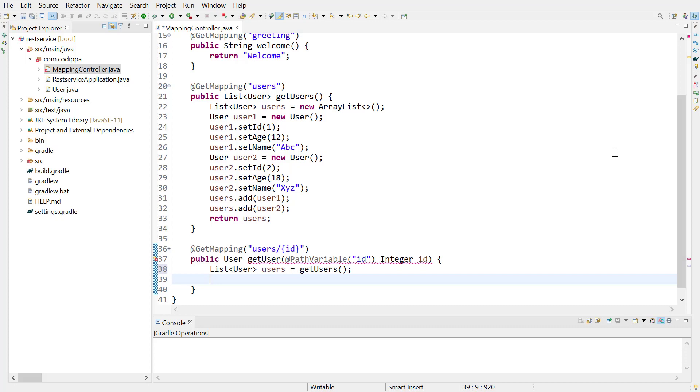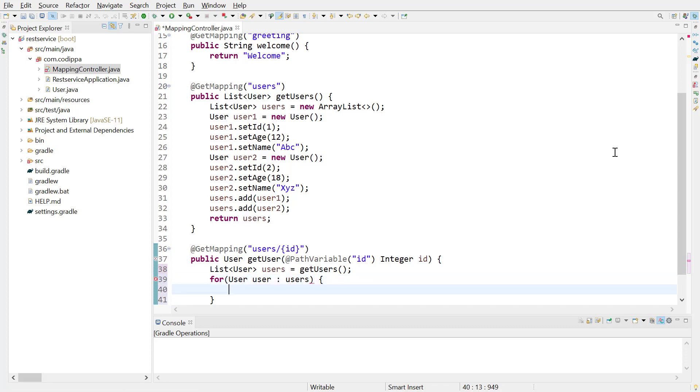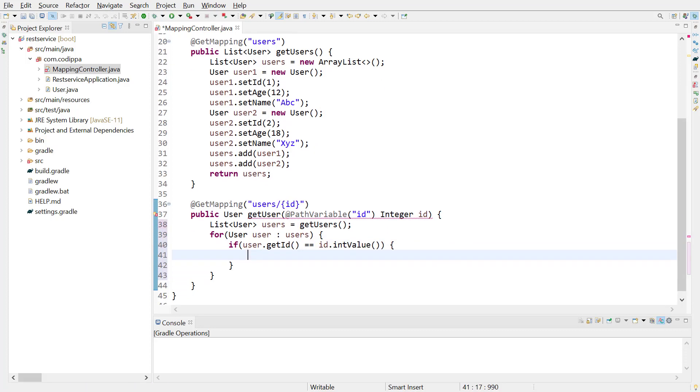First is using a for loop, or more appropriately, enhanced for loop. Its syntax is: for, followed by parenthesis, the data type of list elements which is user, the name of loop variable, colon, and the name of list we are iterating over. Inside this loop, compare the ID of user with the ID we are looking for. If it matches, return this user object.